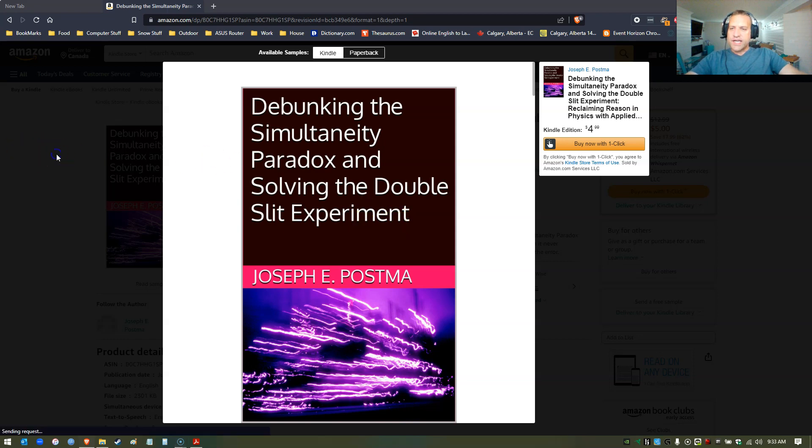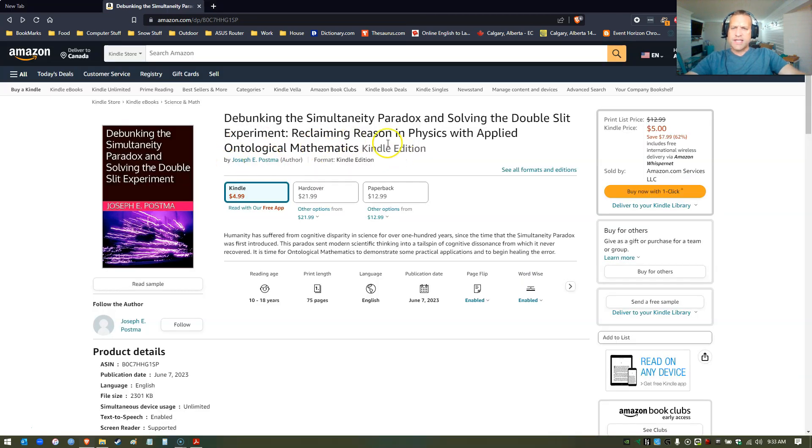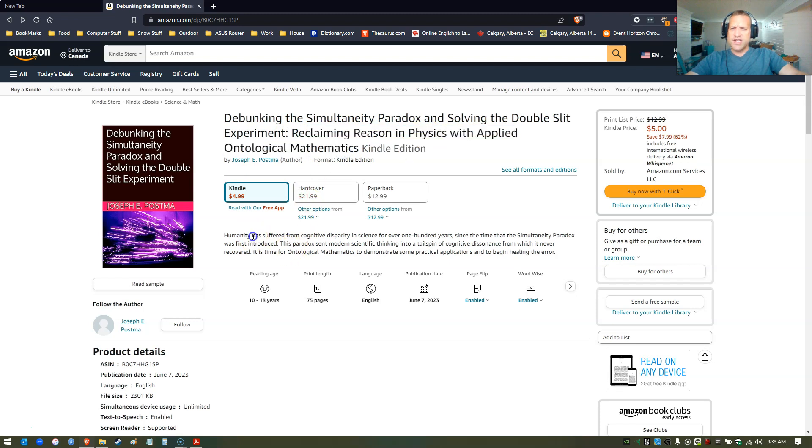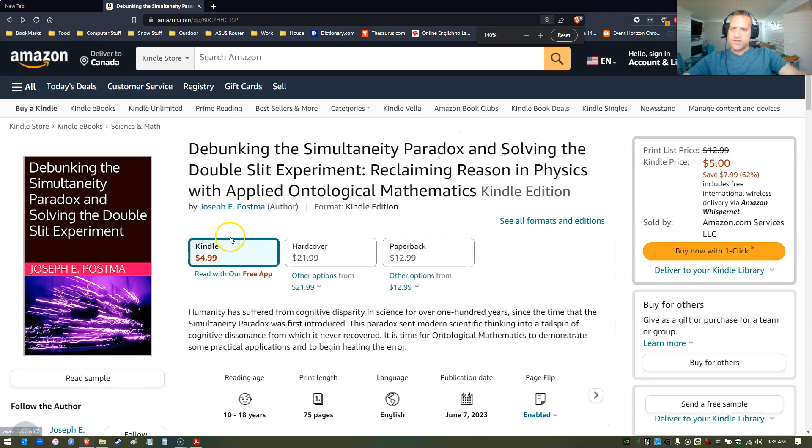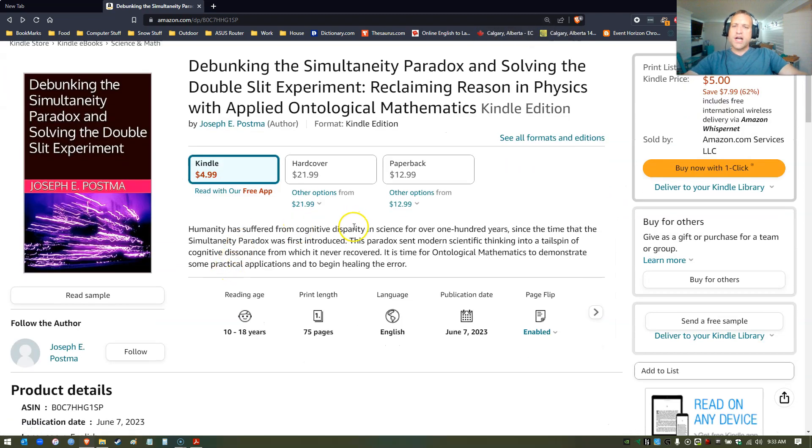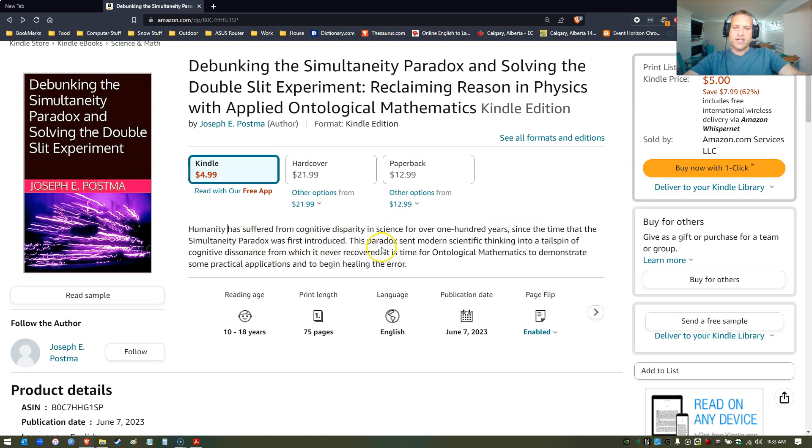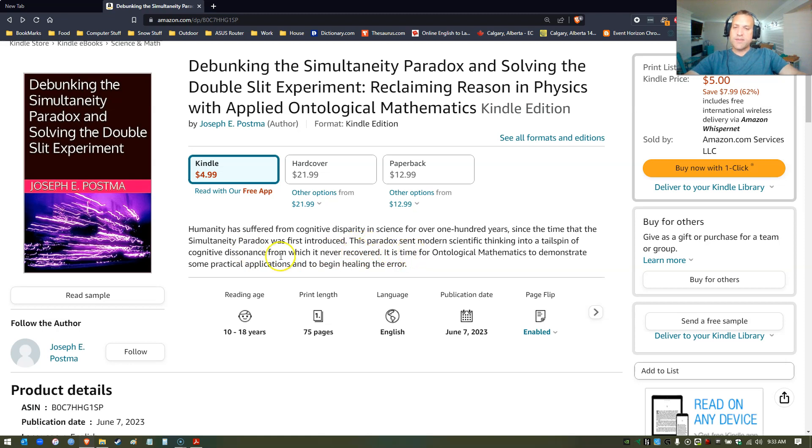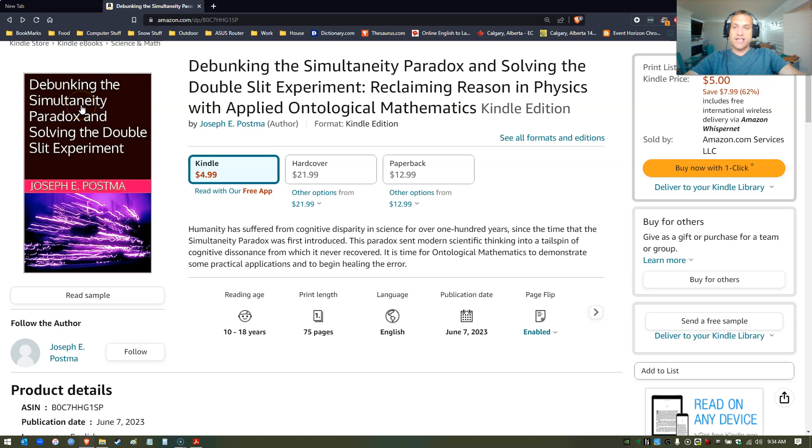The full title is Reclaiming Reason in Physics with Applied Ontological Mathematics. Humanity has suffered from cognitive disparity in science for over 100 years since the time that the Simultaneity Paradox was first introduced by Einstein. This paradox sent modern scientific thinking into a tailspin of cognitive dissonance from which it has never recovered.